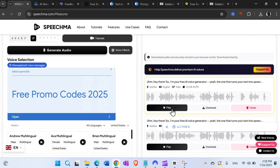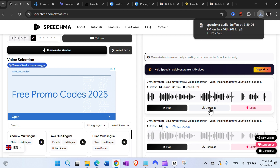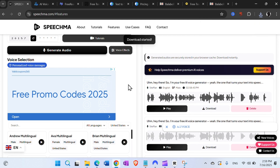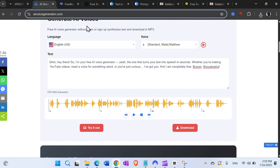Here is the voice: 'Hey there, so I'm your free AI voice generator, the one that turns your text into speech in seconds, whether you're making YouTube videos or need a voice for something weird.' Sounds okay, and then you can download easily.